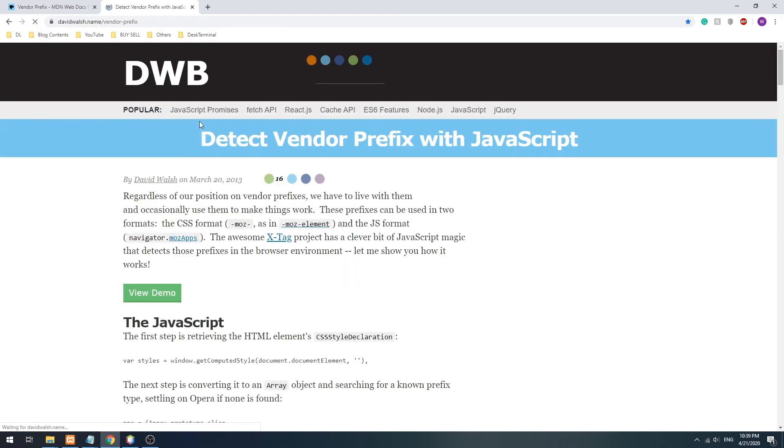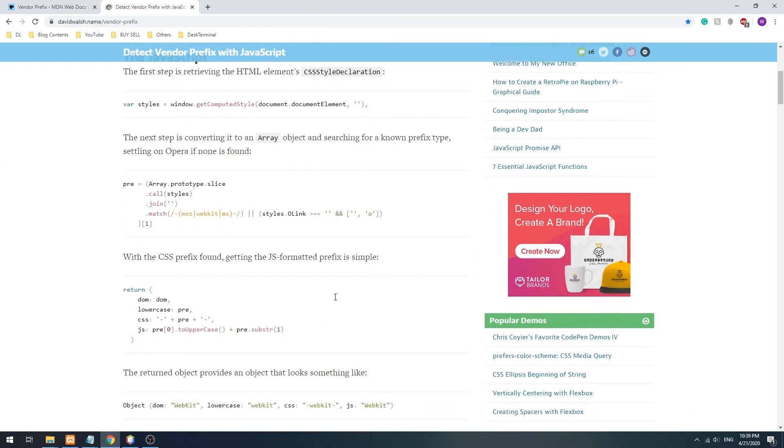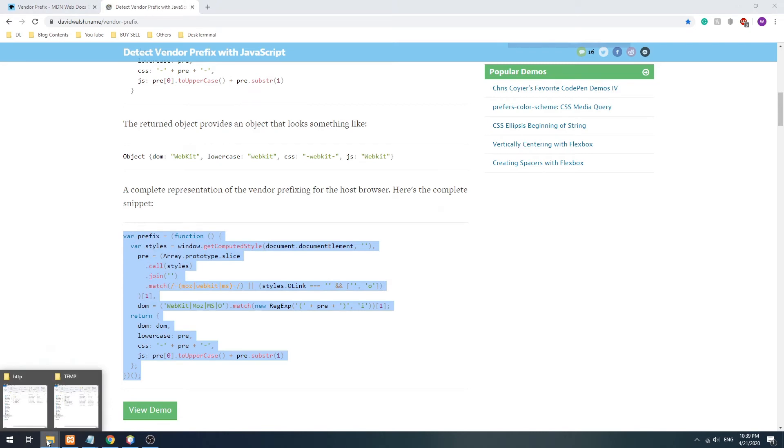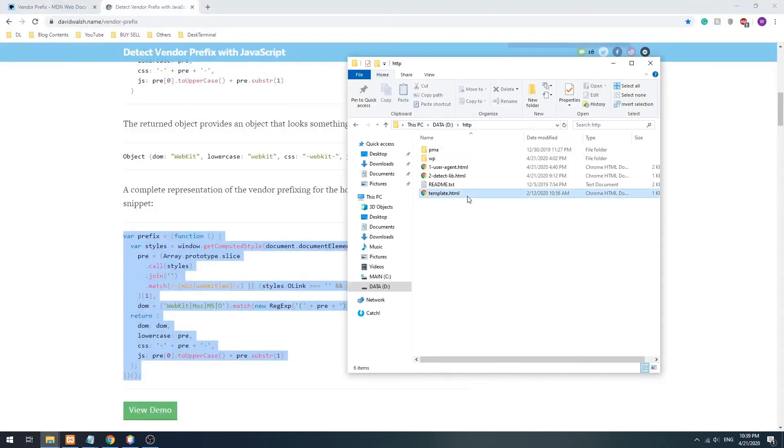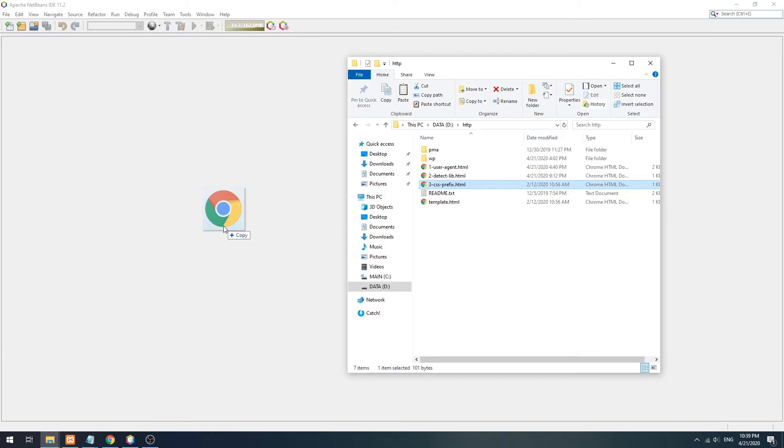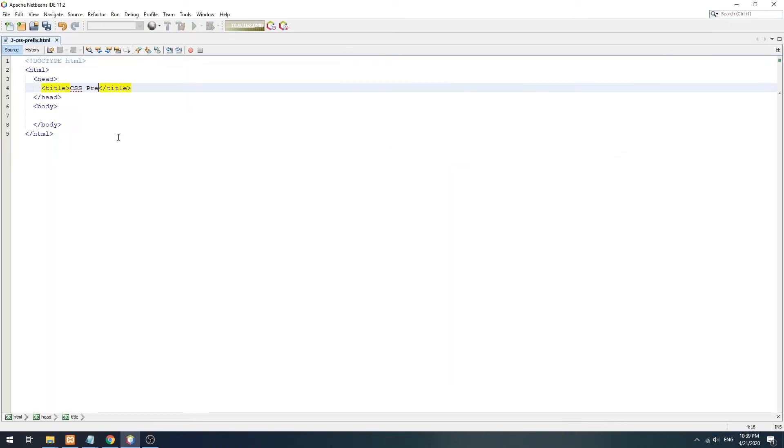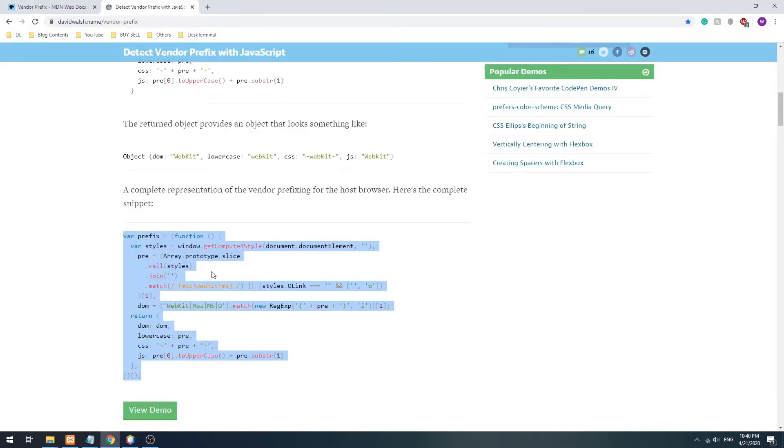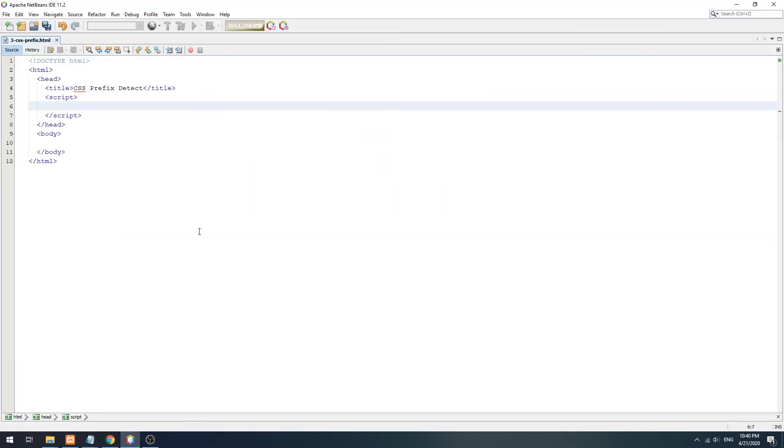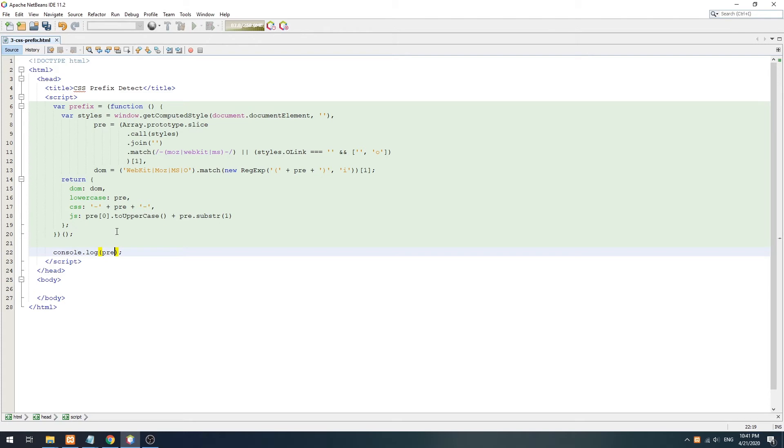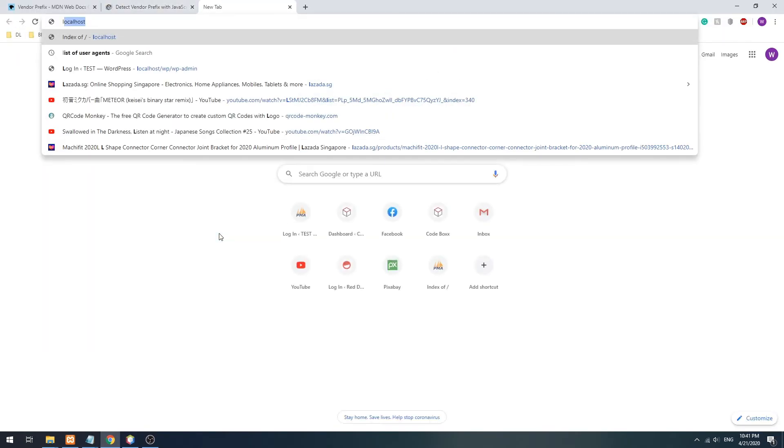Credits to David Walsh for this snippet. To check for the CSS prefix, we simply get the computed style on window load, then match it against Moz, WebKit, or MS.